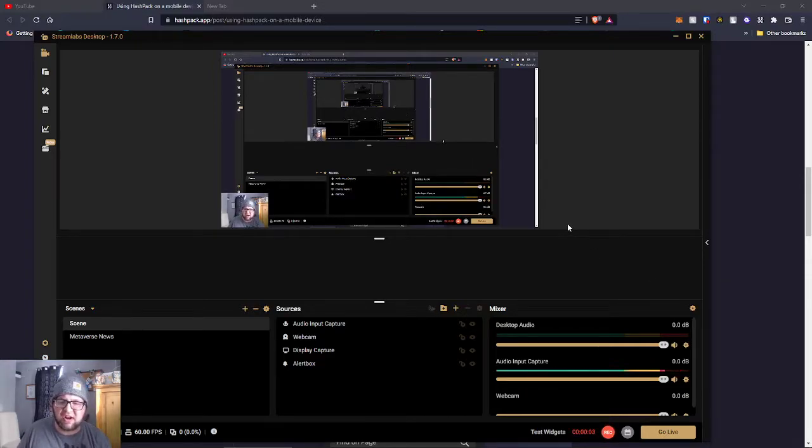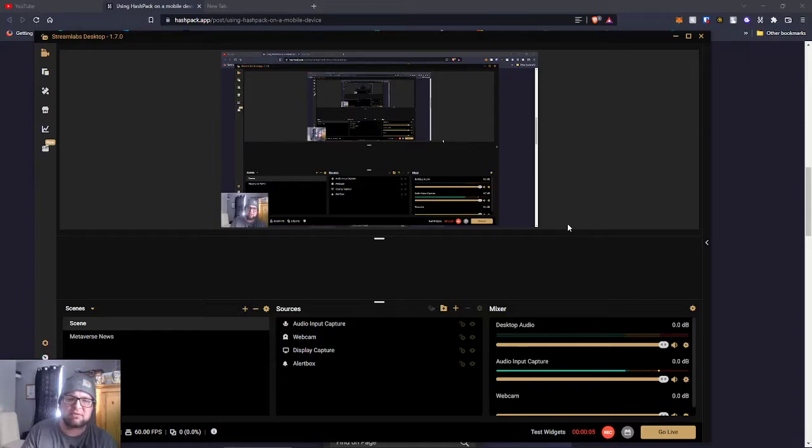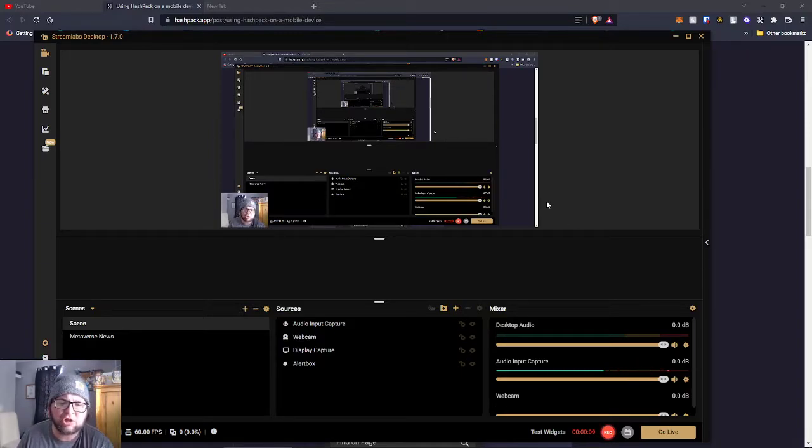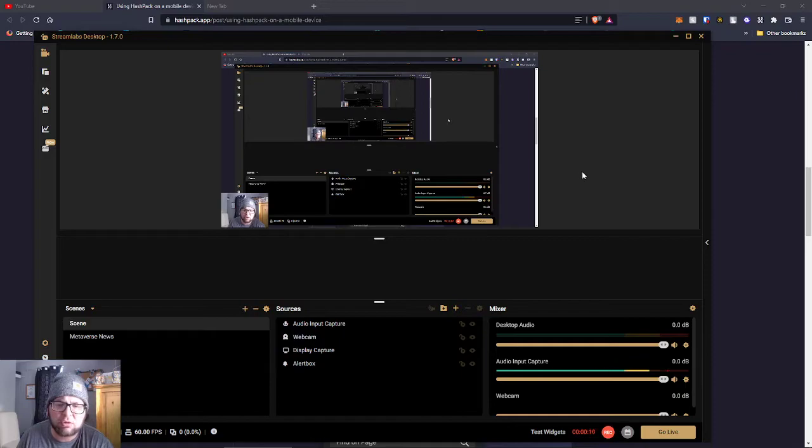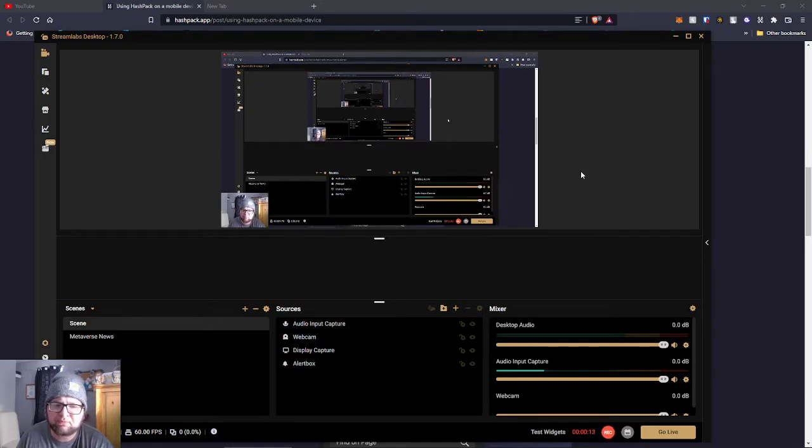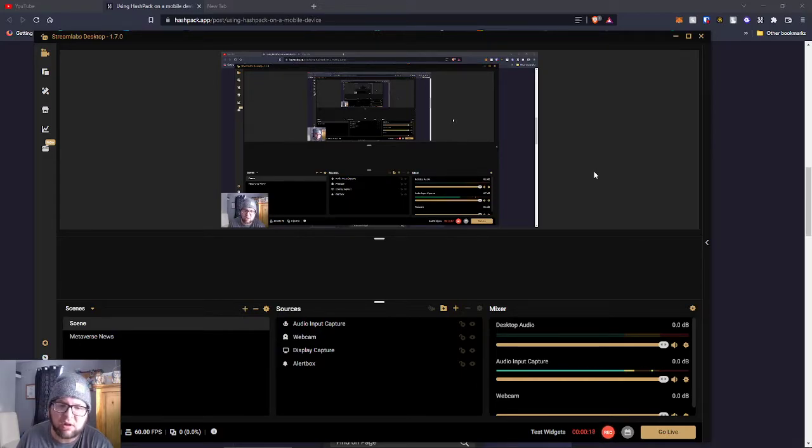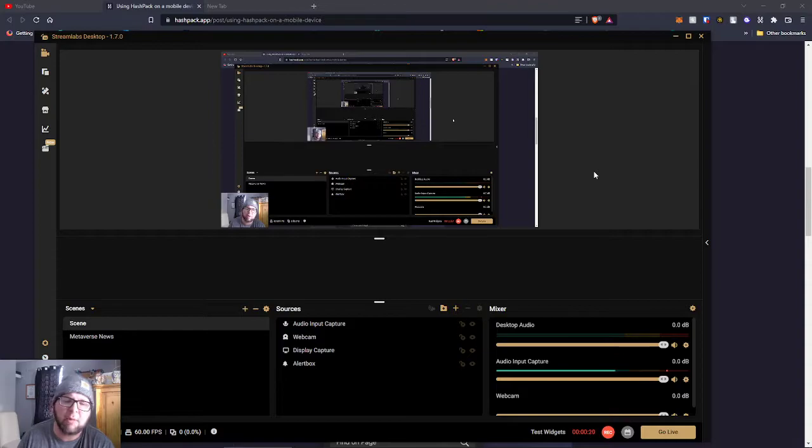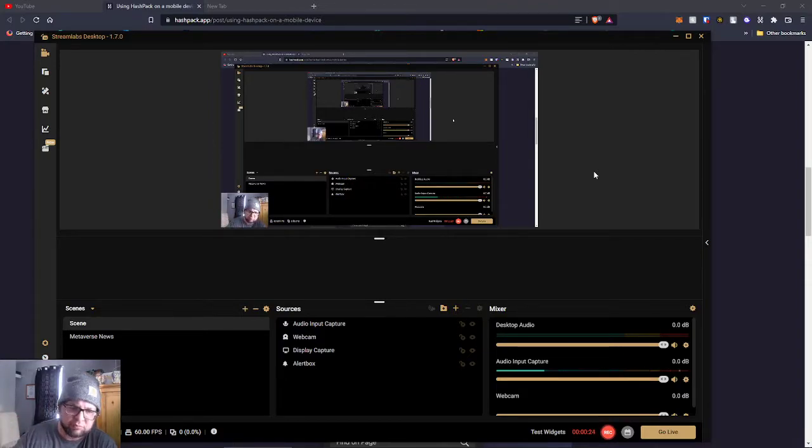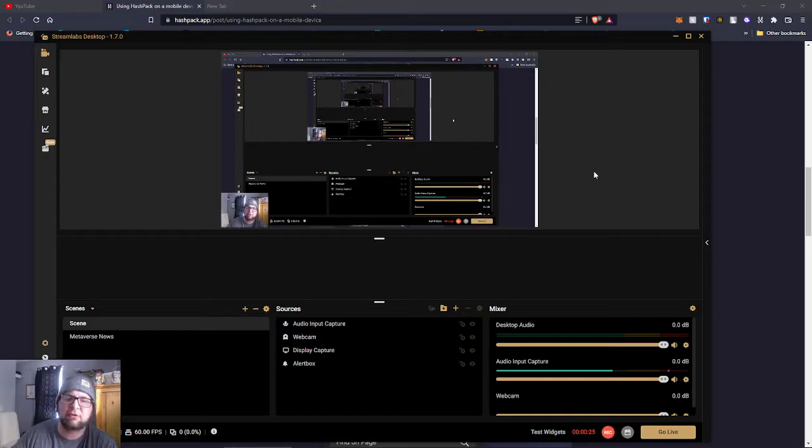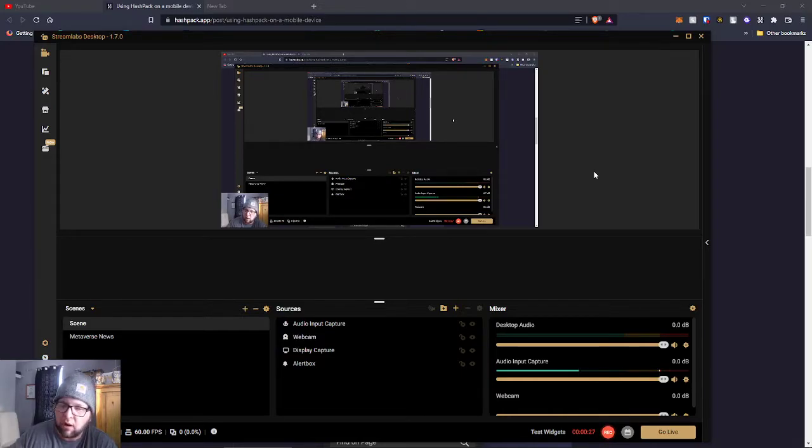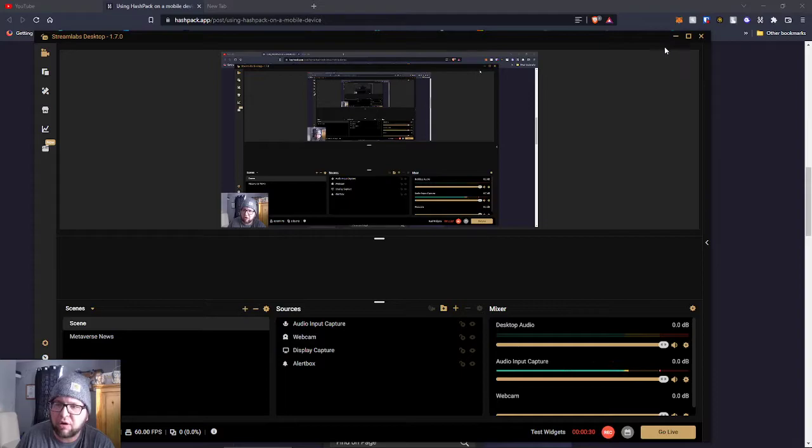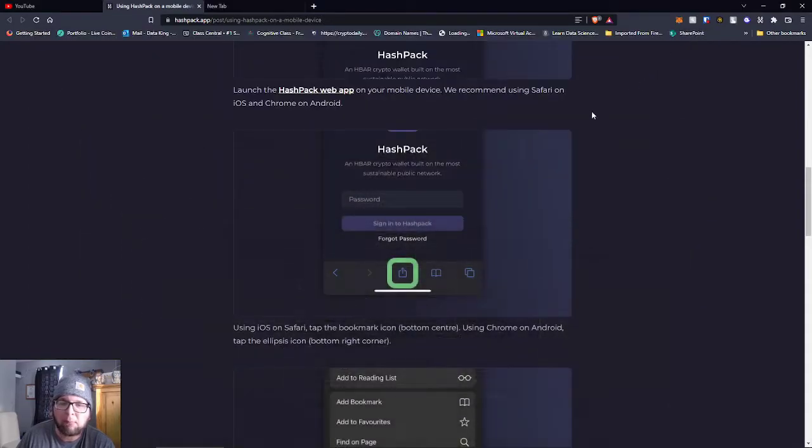Yo yo yo, this is Dan, we're back with another video. Today I'm going to show you guys how to add HashPack HBAR wallet to your mobile. A lot of people didn't know you could do that. They don't actually have a mobile wallet per se they can download from the App Store, but if you use Safari on your iPhone you can do this. If you use Google Chrome on your Android you can do this, so follow along with me. Let's get right into it.